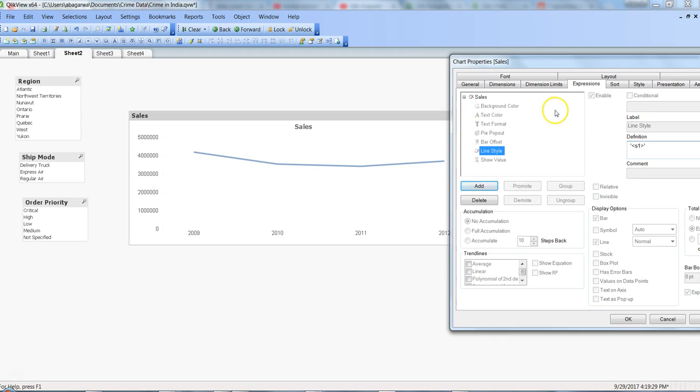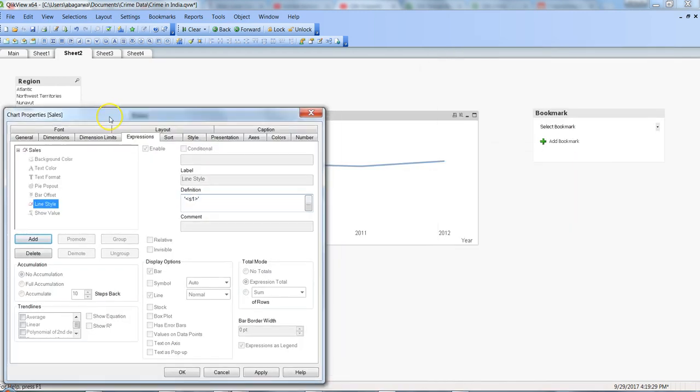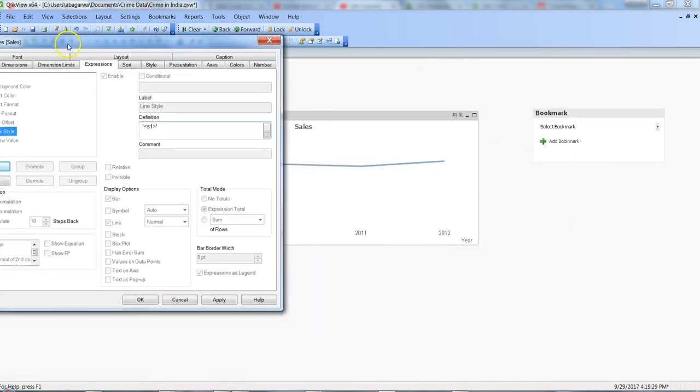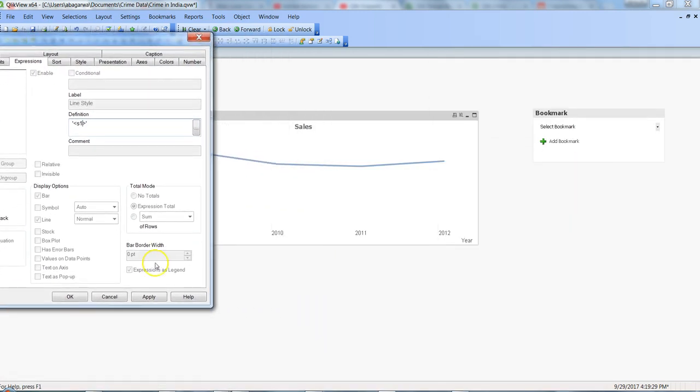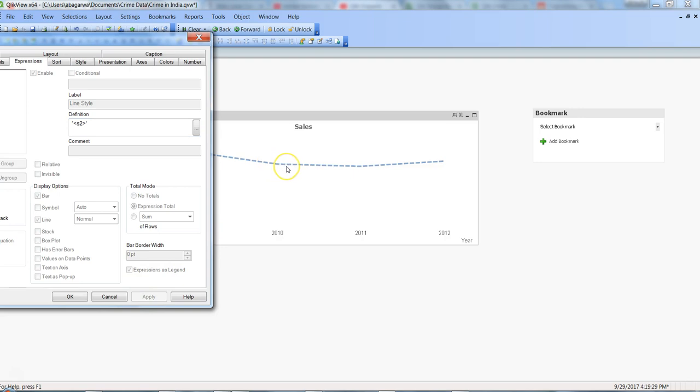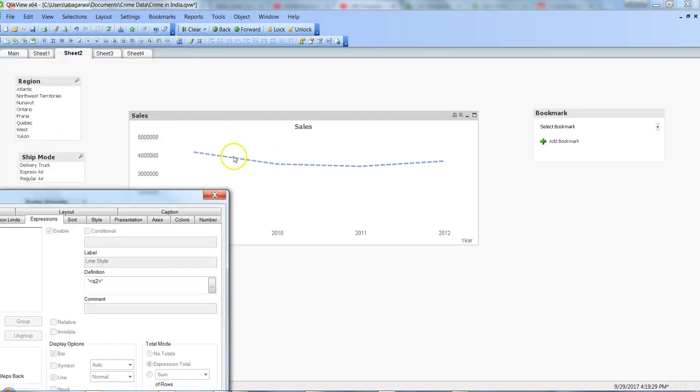Once you specify s1, nothing will happen because that's the default style. But if I specify s2 and click Apply, you see it has become a dotted line. If I show you clearly, it's now a dotted line.